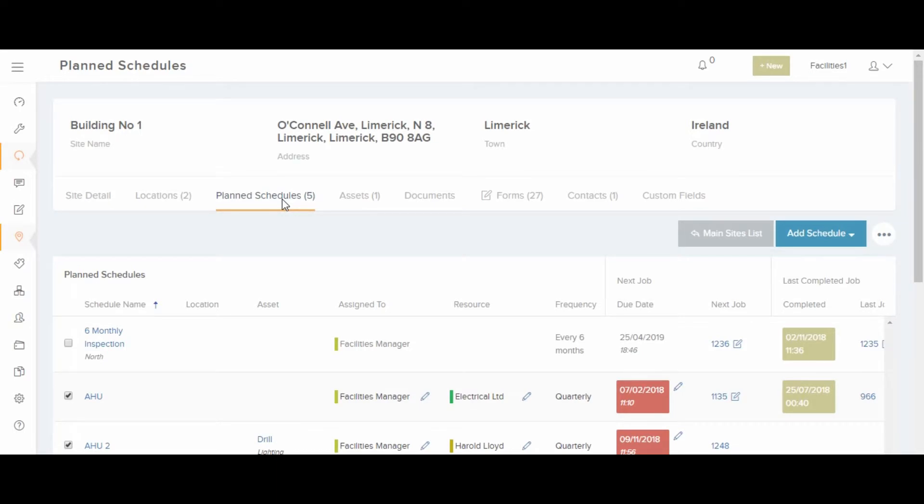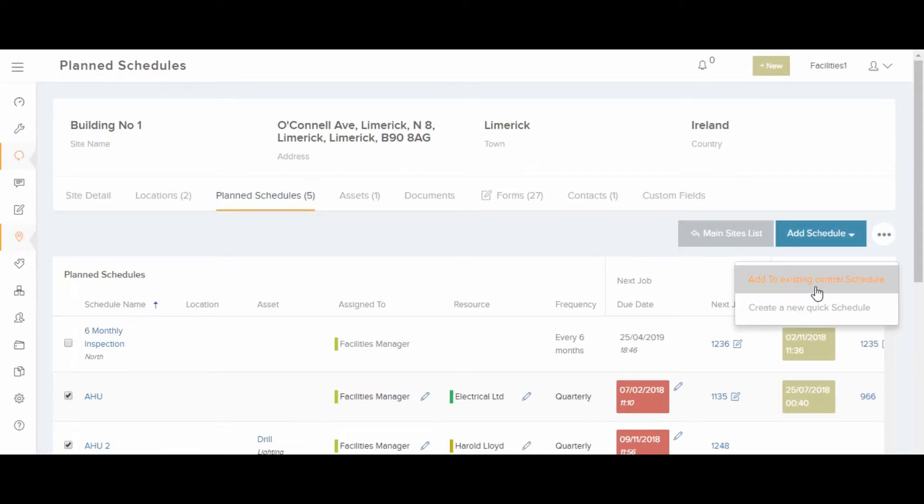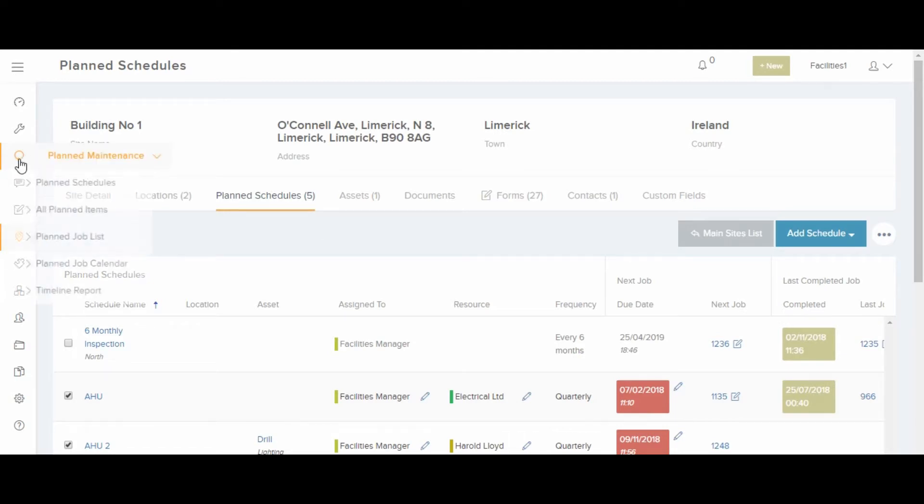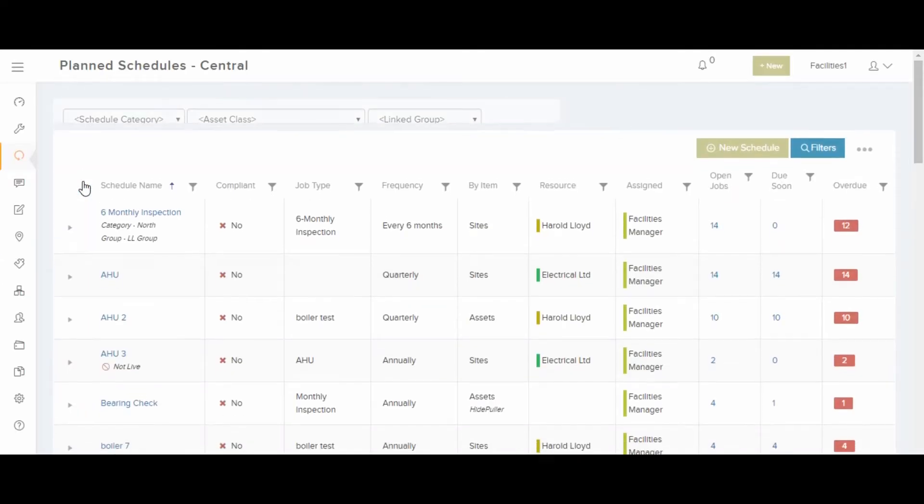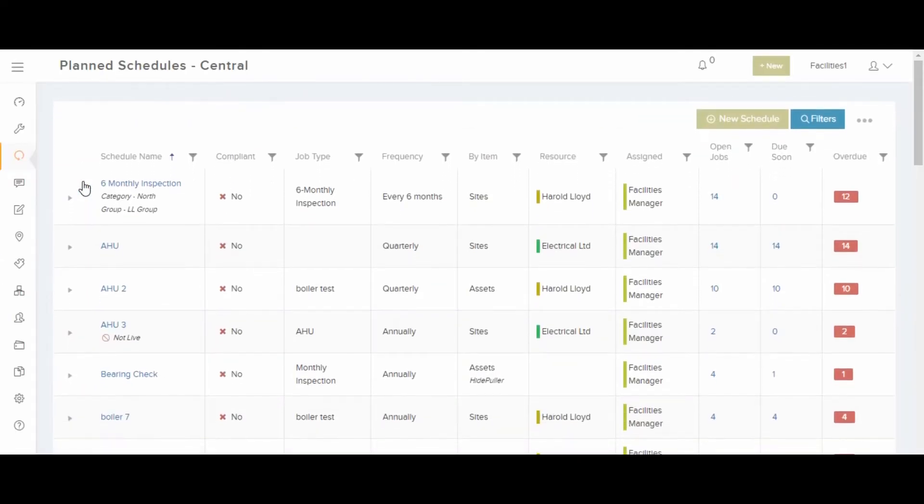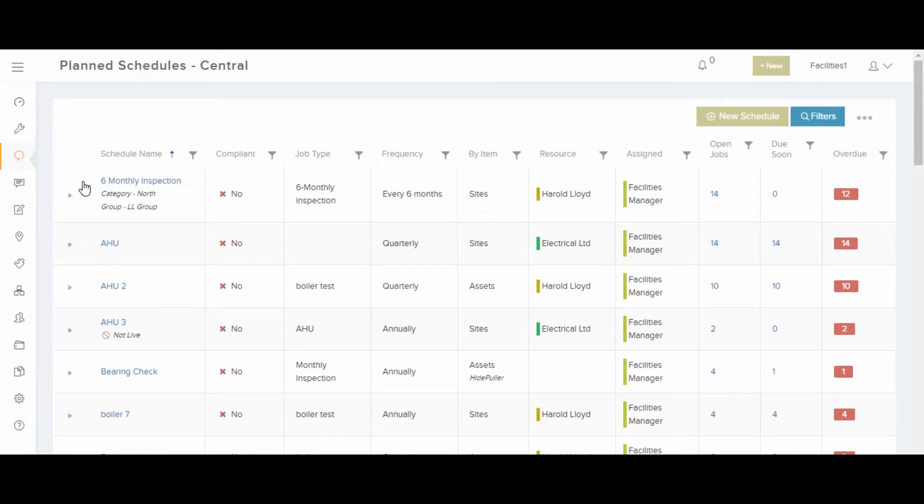And you can also create a new planned schedule directly here, from any site or any asset. Creating a new schedule is really easy.